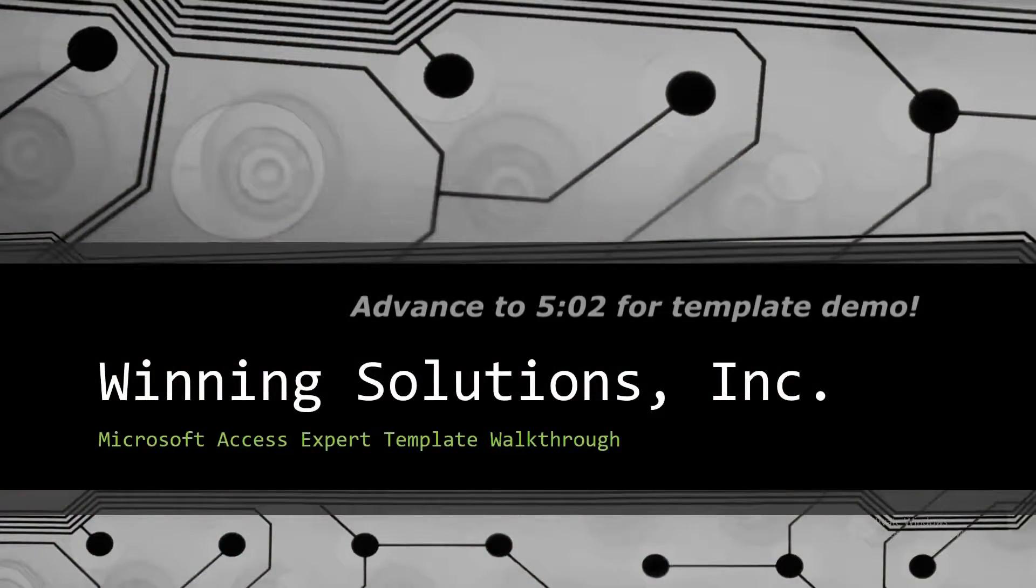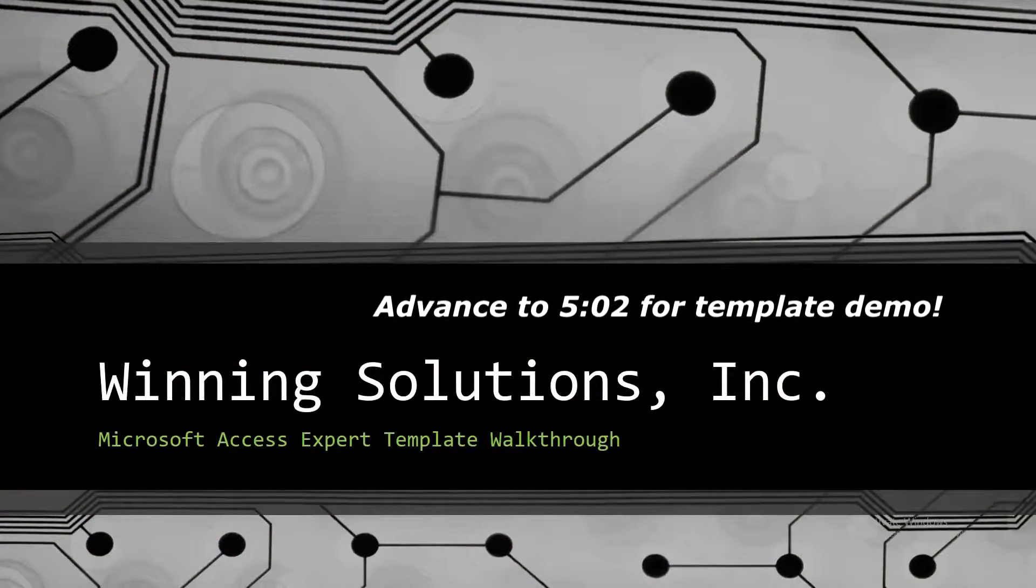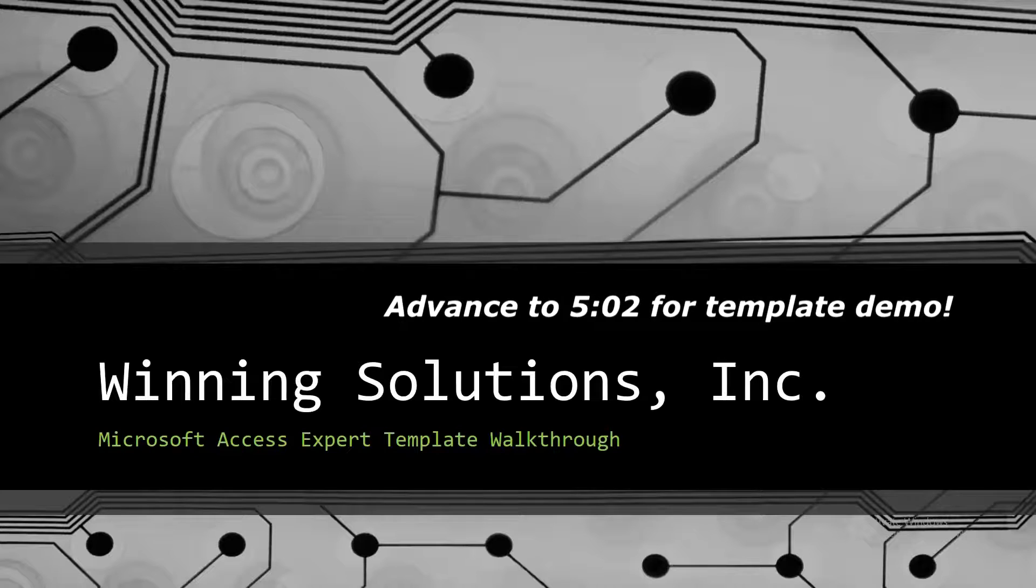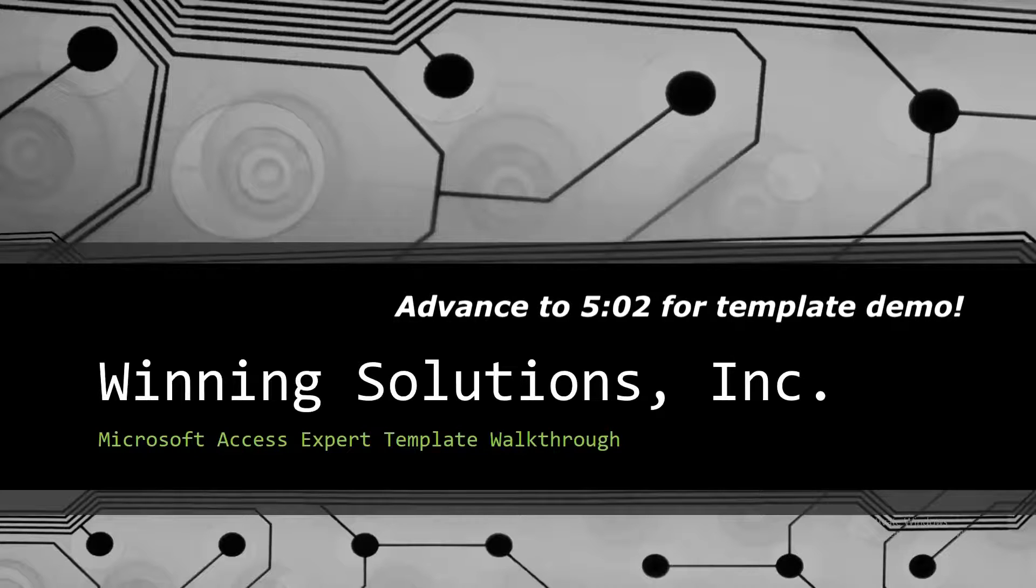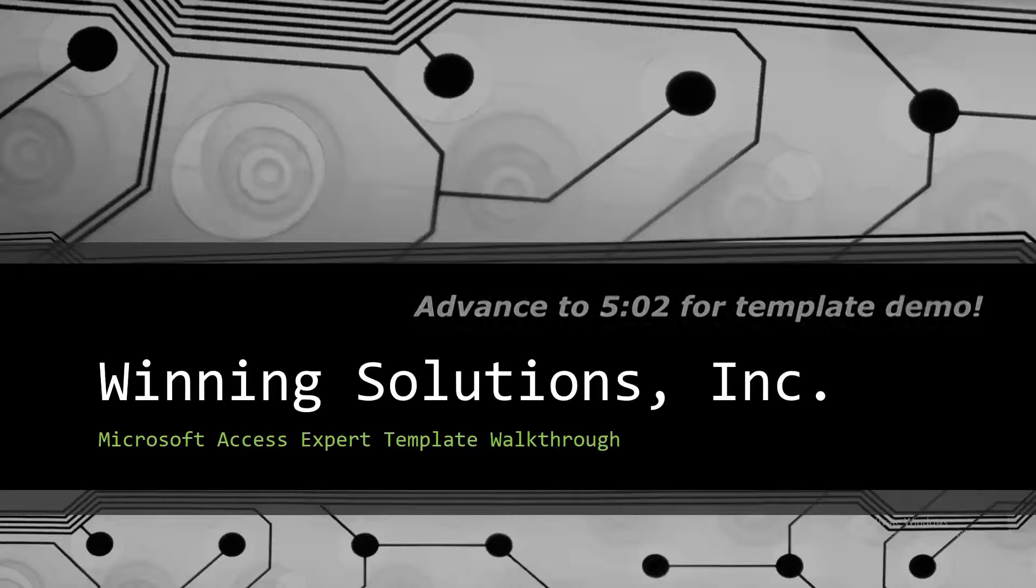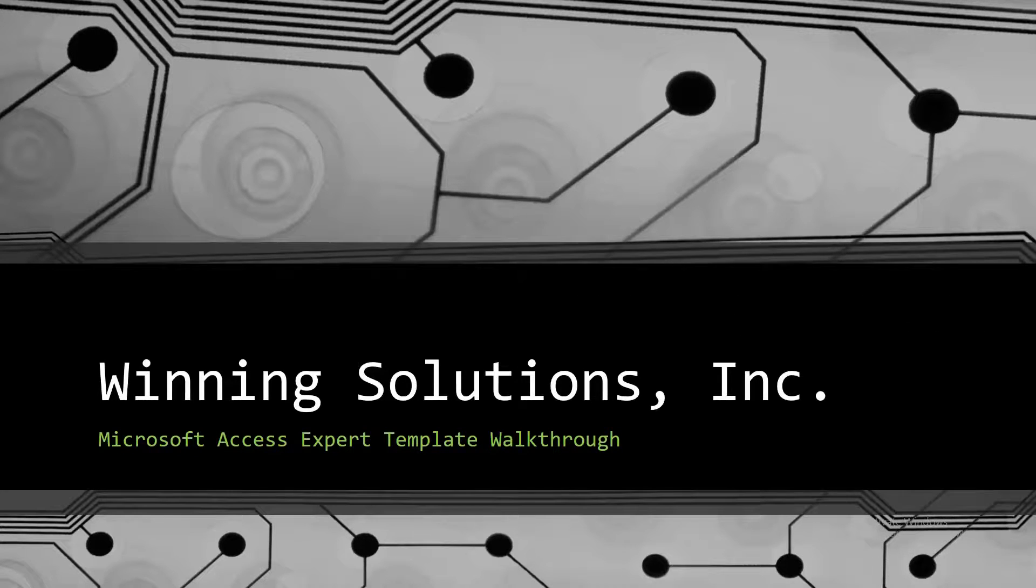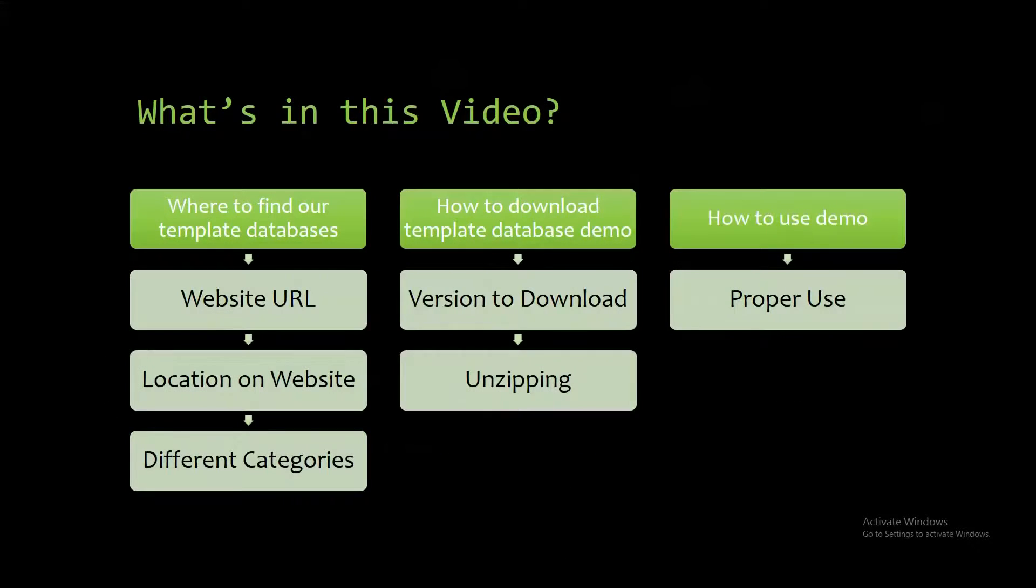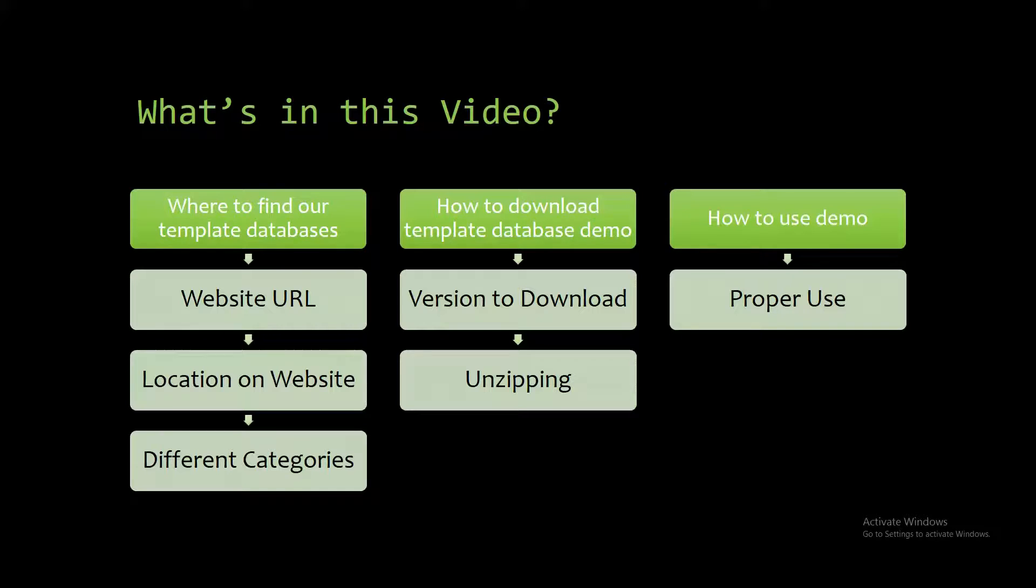Hello everyone, it's John here from Winning Solutions, Inc., and today I will be bringing you all another Microsoft Access Expert template walkthrough. I will be showing you where to find the template database on our website, how to download the template database demo, and how to use the demo properly.